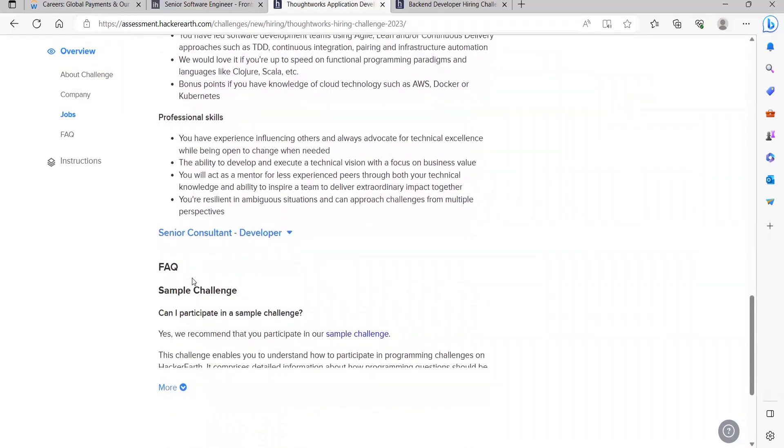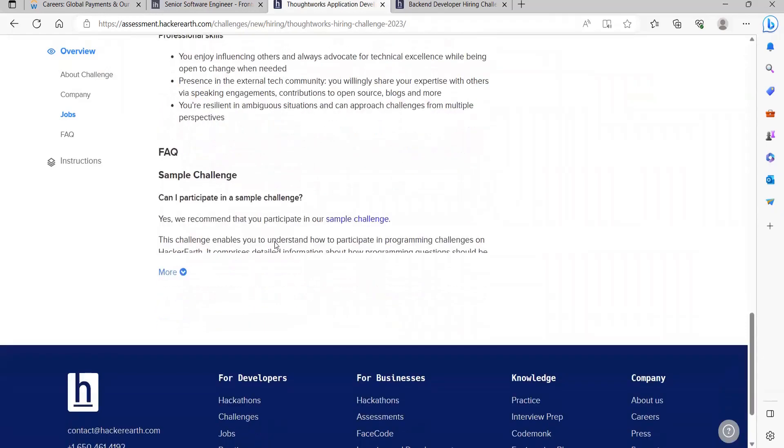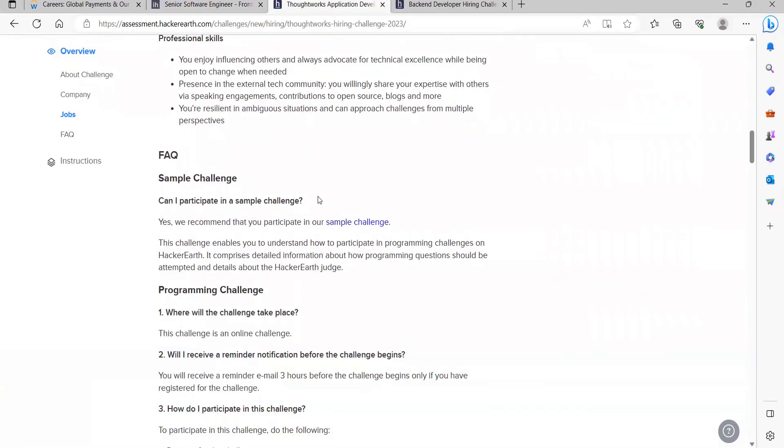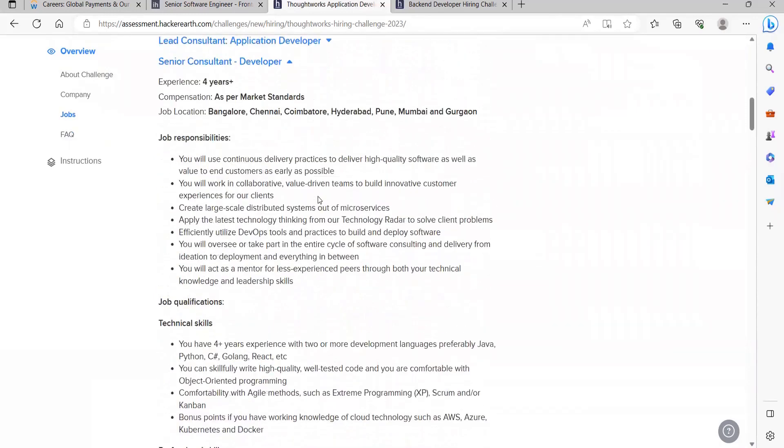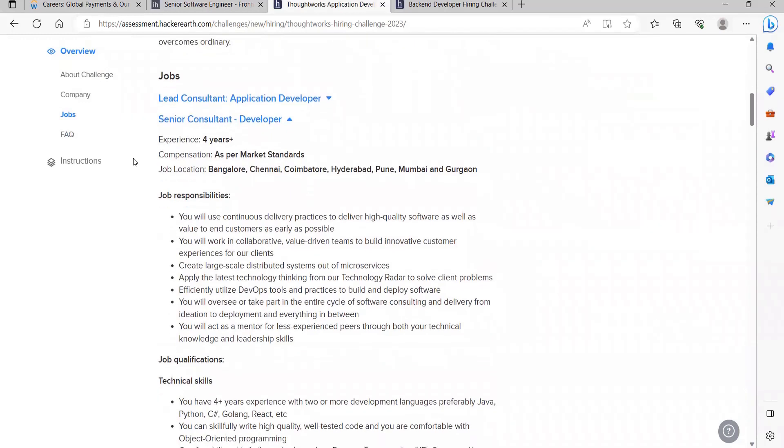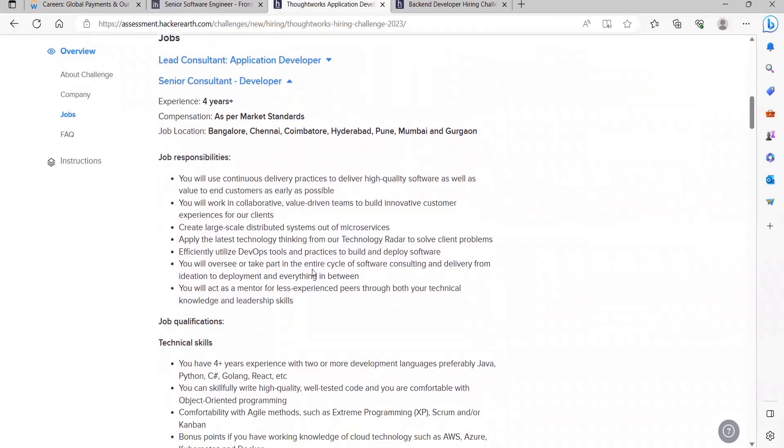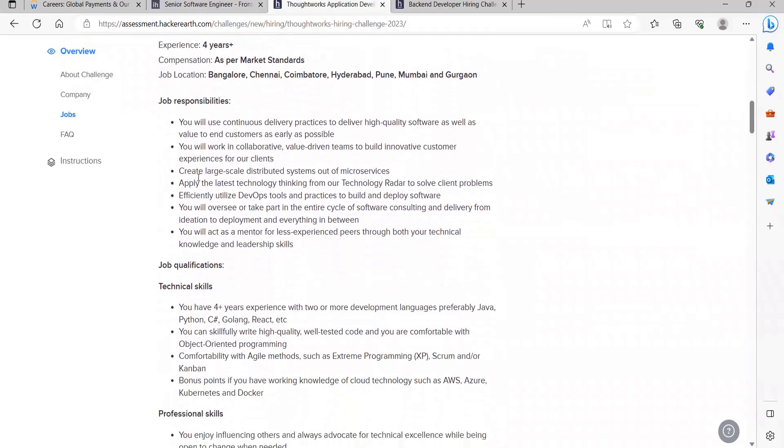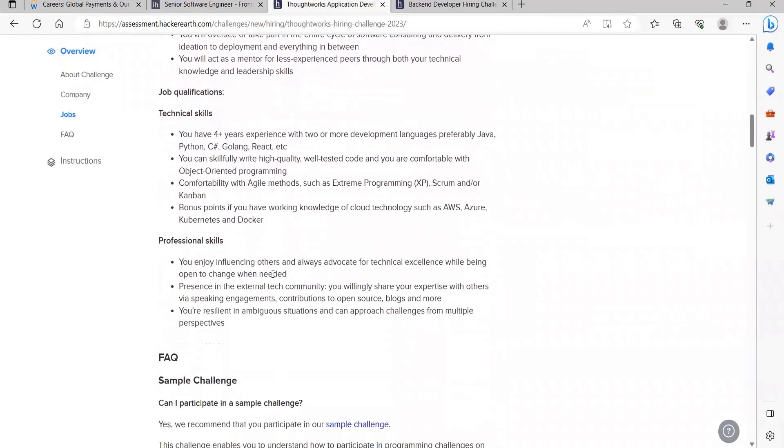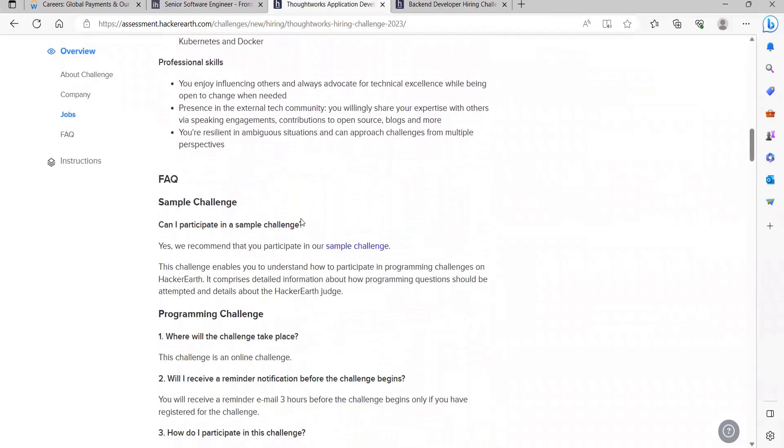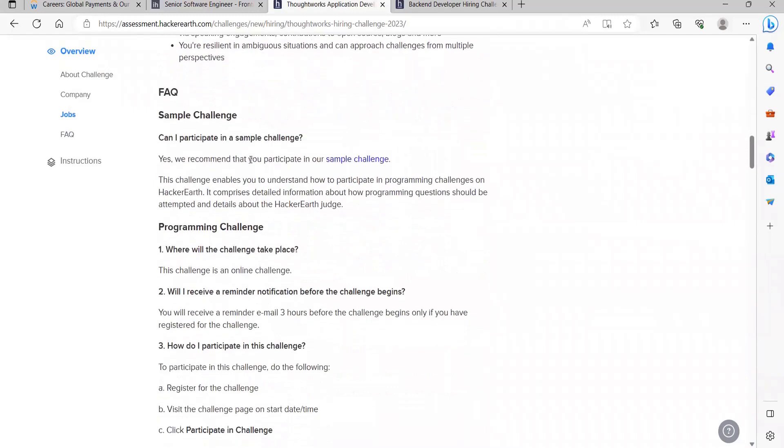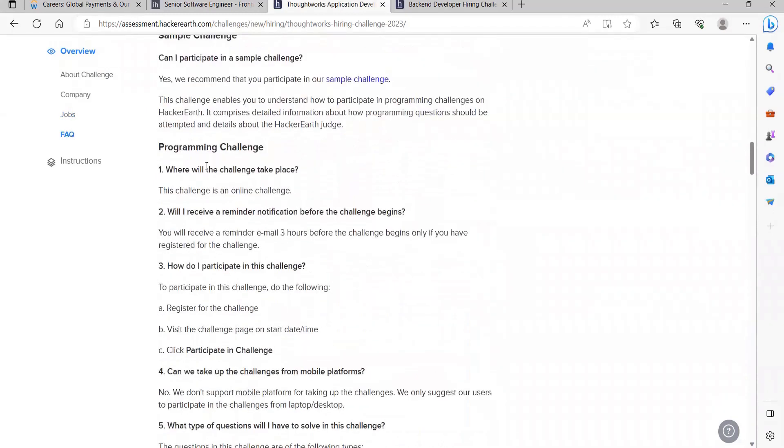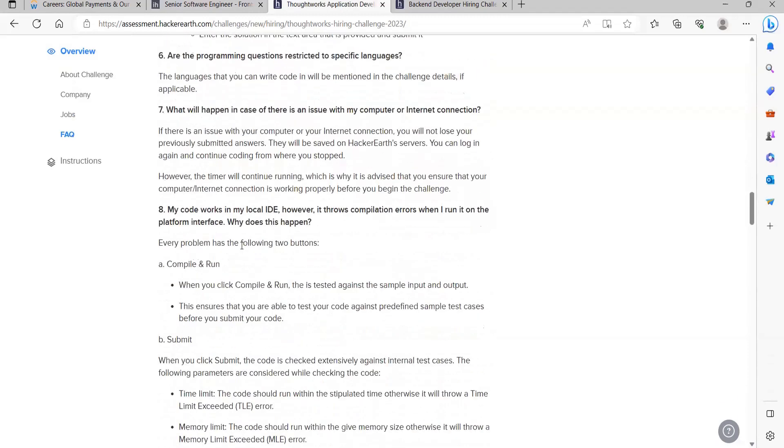They are hiring for two roles basically. First one is the Lead Consultant and the next one is Senior Consultant. For this you need experience of four years plus. Again the compensation will be as per market standard. Here they have listed down the responsibilities that you have to work on. Technical skills they have specified. If you are having any sort of question, then here some frequently asked questions are being covered. You can just go through it.